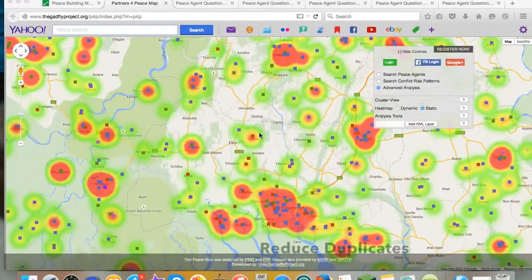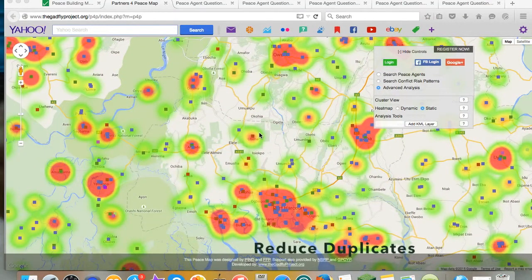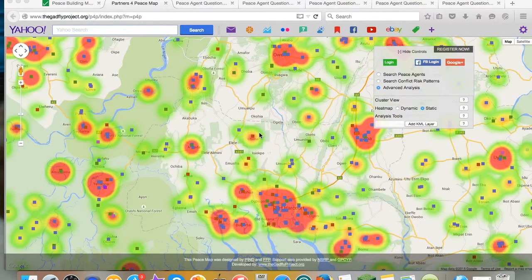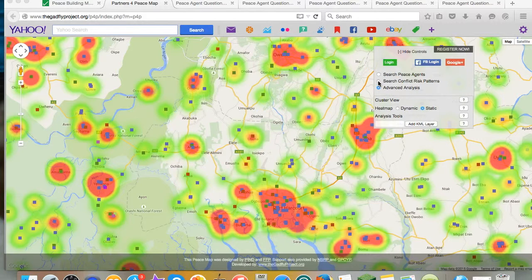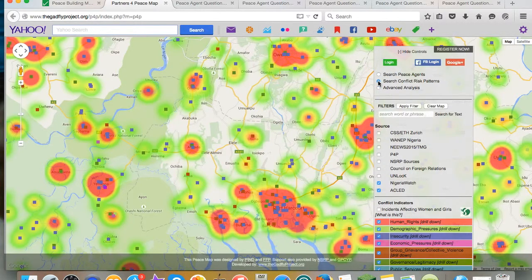Another feature is the ability to integrate data from multiple sources reducing duplicates for an overall trend in incidents and fatalities. Here's a search on the Niger Delta using Nigeria Watch and Ackled data.